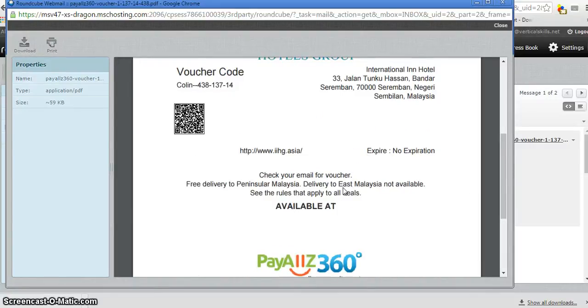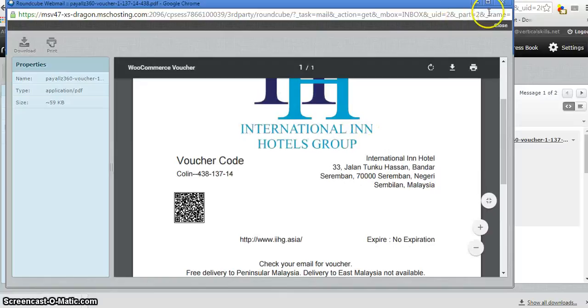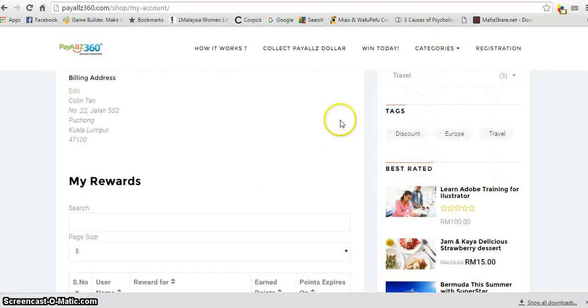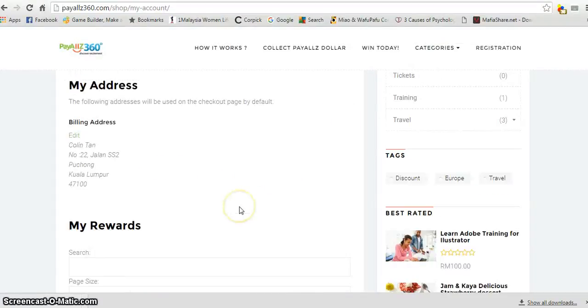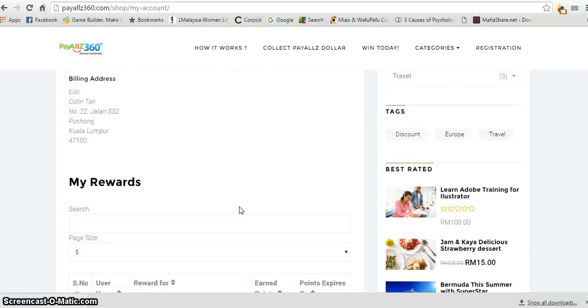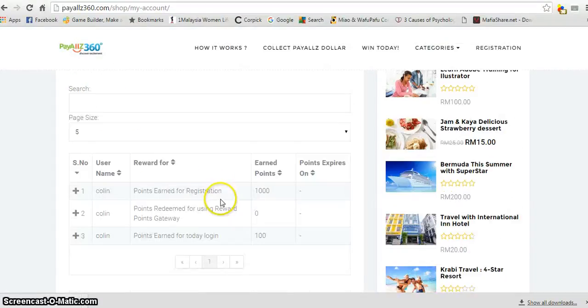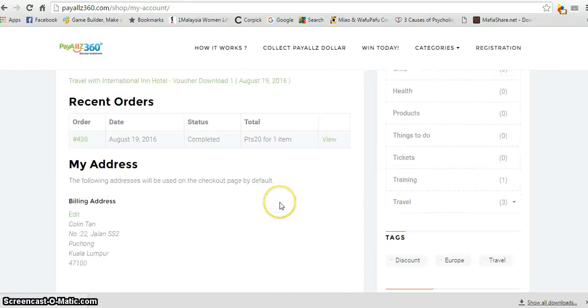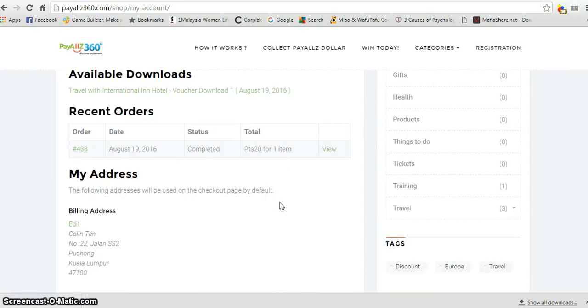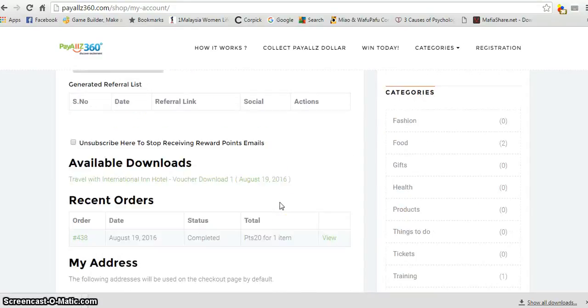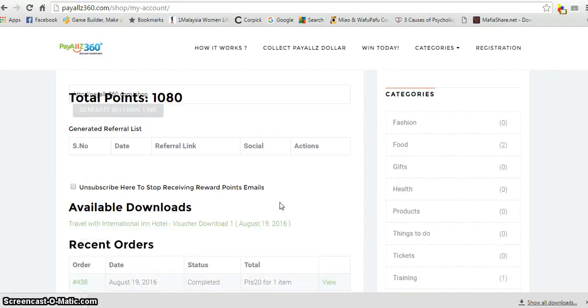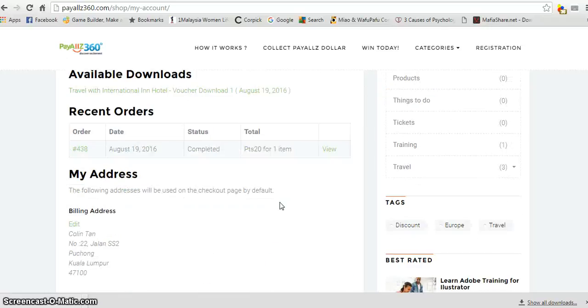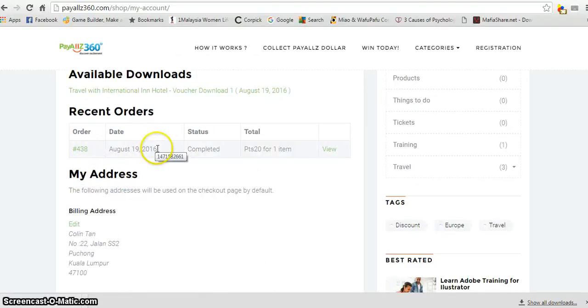So it's pretty easy. Once you go to account, this is all the information and transactions that have been done. We have an order on August 9th for 20 points. You can view the order and all the details using your PayAll360 credits.